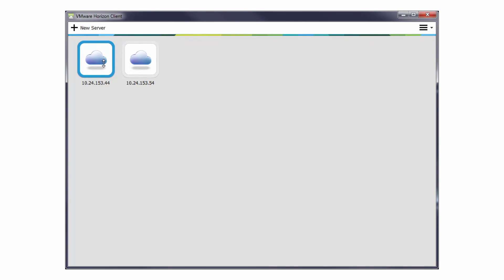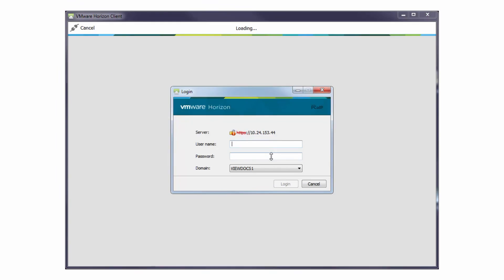When an entitled user uses Horizon Client to connect to a View Connection Server in the pod federation, the global entitlement name appears in the list of available desktops and applications.